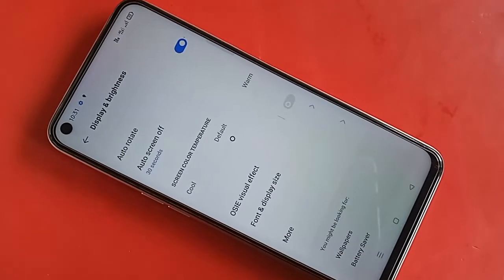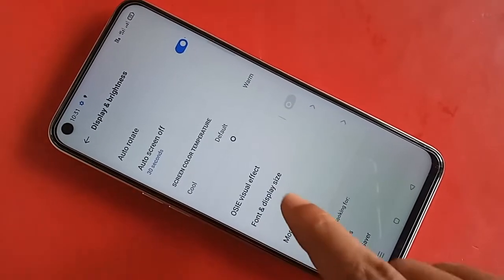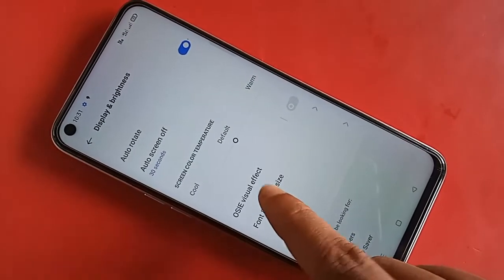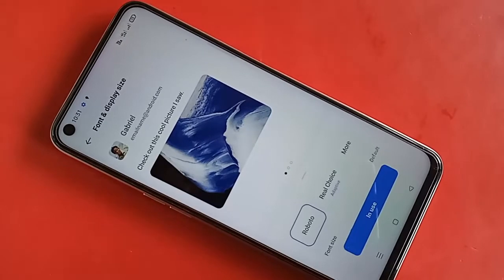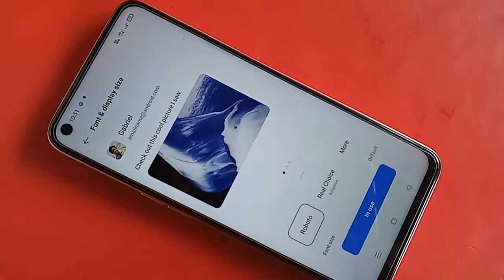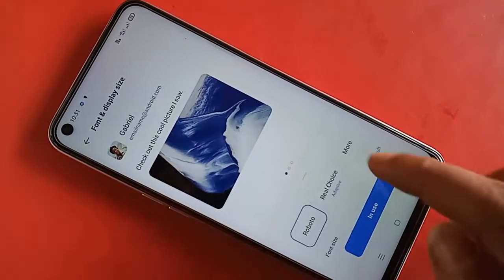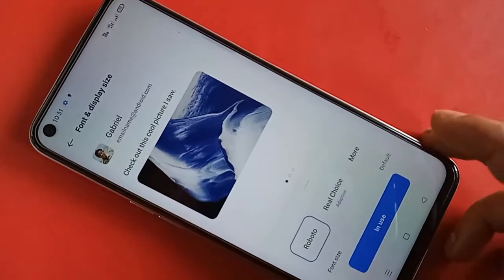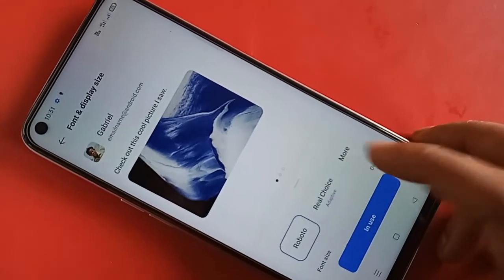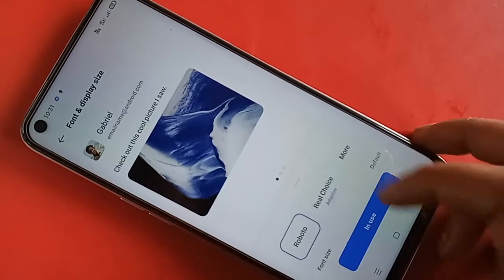From there you will see an option called Font and Display Size. You have to click on Font and Display Size. After clicking on it, you will see options including Revoter, Real Classic, and More.